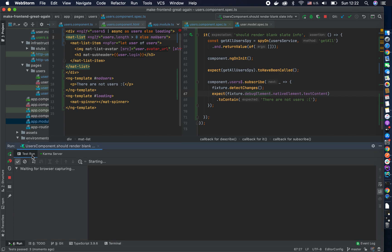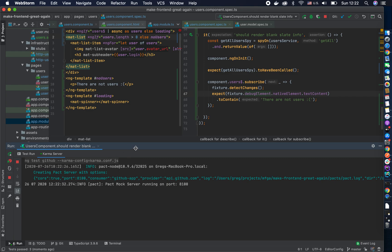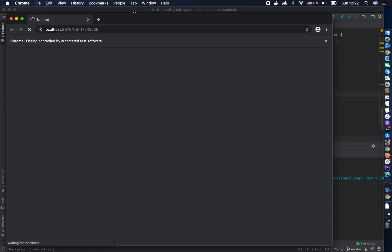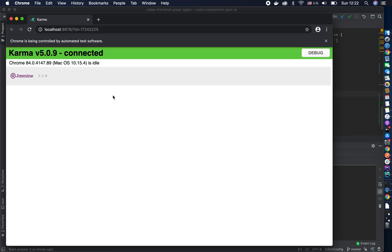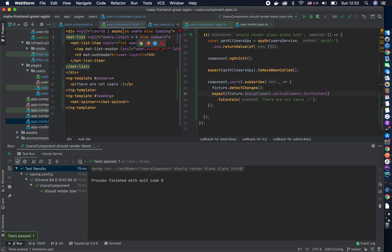It needs to start the whole Karma server from the beginning, which might take a couple of seconds. The browser is loading now. By the way, you don't need to run it in full Chrome. What we wanted to see is the information that there are no users — but this time it's not showing that the observable wasn't loaded; it shows the loader, and then for an empty array it shows that message.